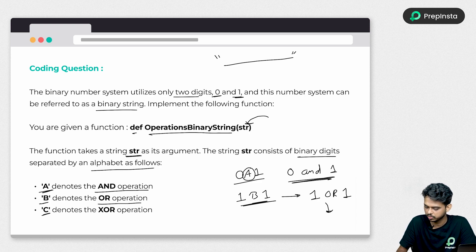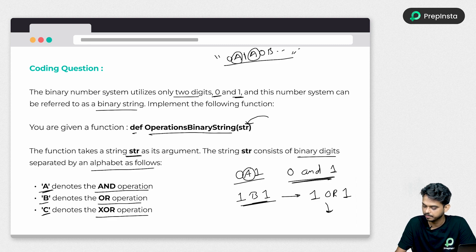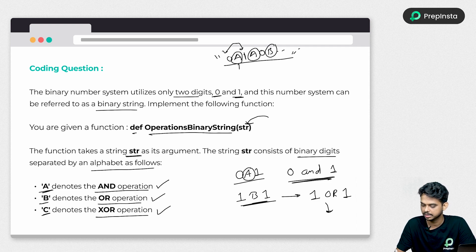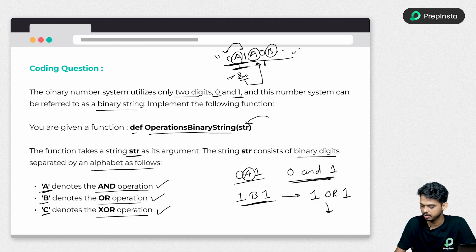We have to identify each character and, depending on its meaning — AND, OR or XOR — perform that operation on the two adjacent numbers. Whatever result comes out of the first operation, we then use that result to perform the next operation with the following number, sequentially from left to right. You are required to calculate the result by scanning the string from left to right and performing one operation at a time, then returning the final result.